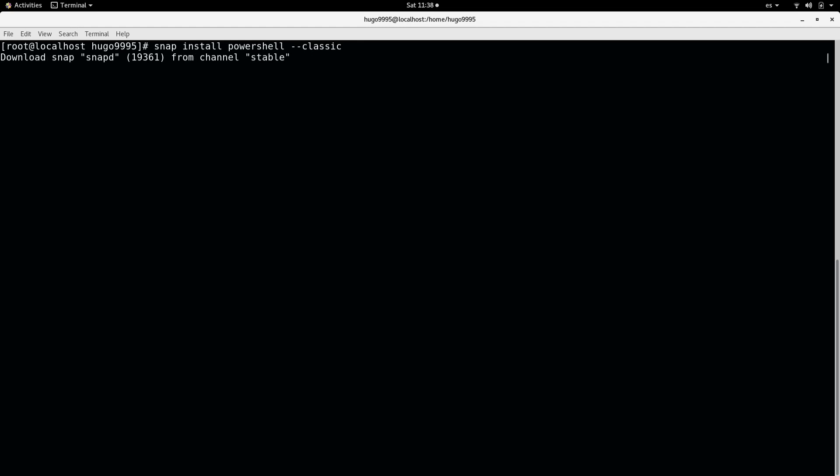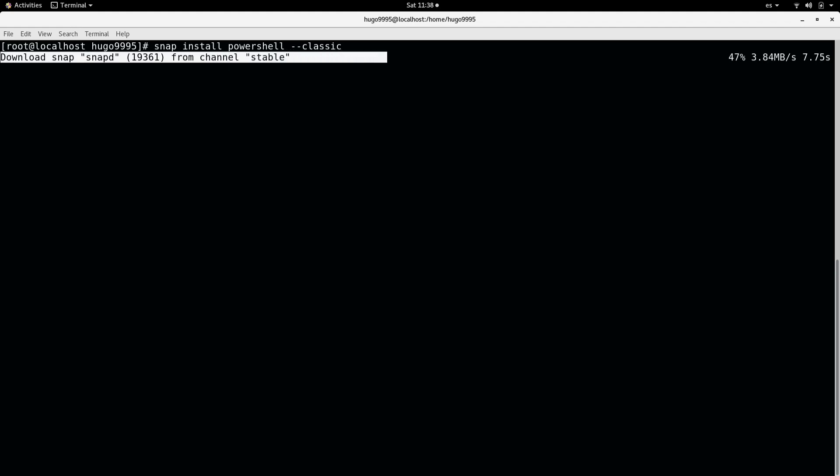Let's wait for SnapD to retrieve all the necessary information that it needs, and then it will start with the installation.